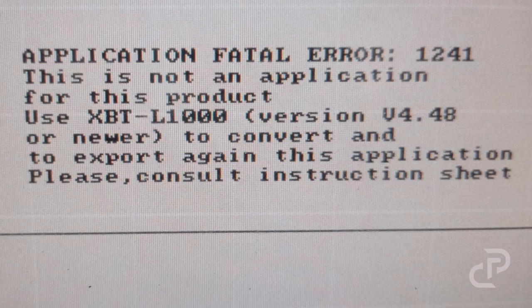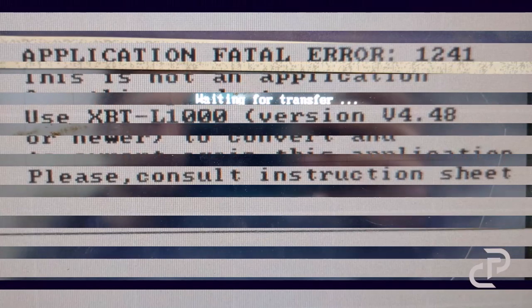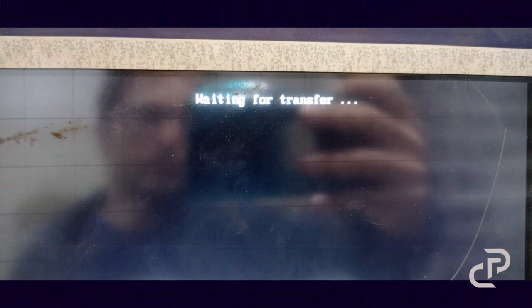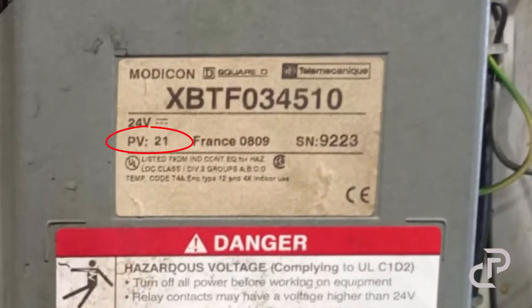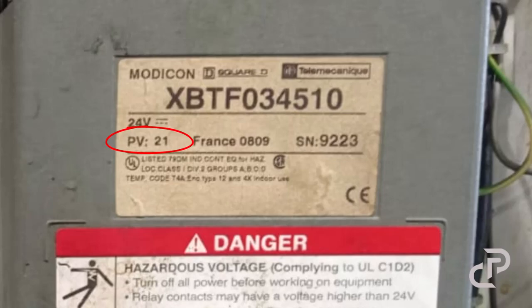But unfortunately, this is the message that appears after turning on the HMI. I did too much search and finally I realized that a PV number is written on the HMI.